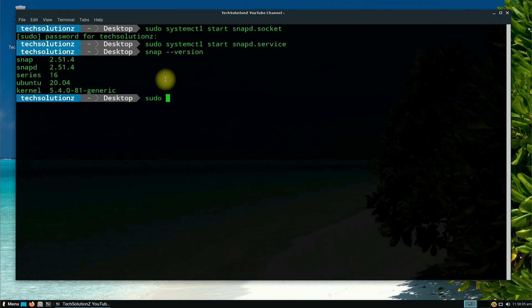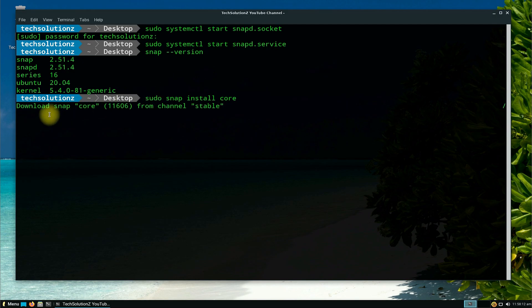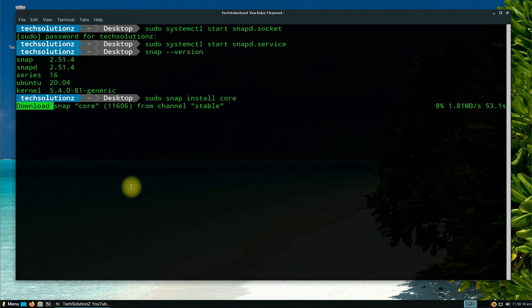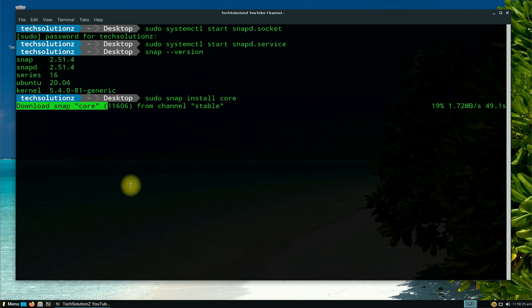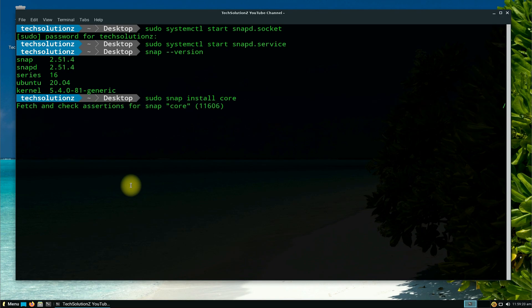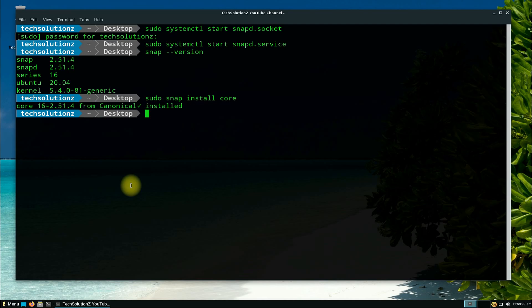In order to install Anbox, install snap core first. You can install snap core with the shown command. Install Anbox with the shown command.